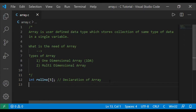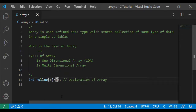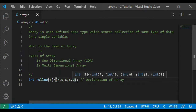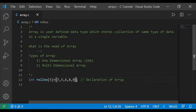First we will see compile-time initialization, then runtime. Declaration and initialization can be done together. Just put an equal sign and then give the values in curly brackets — for example: int roll_number[5] = {7, 5, 6, 8, 9}. Since the size is 5, you can give at most 5 values. That is called declaration and initialization together for a one-dimensional array.